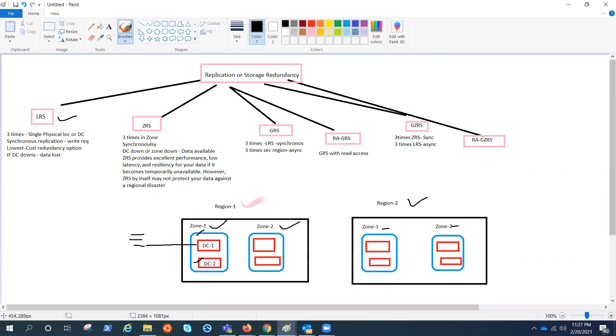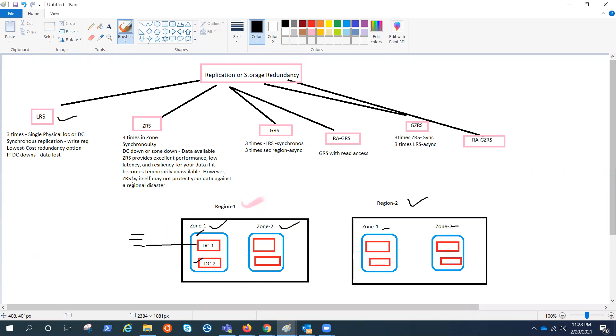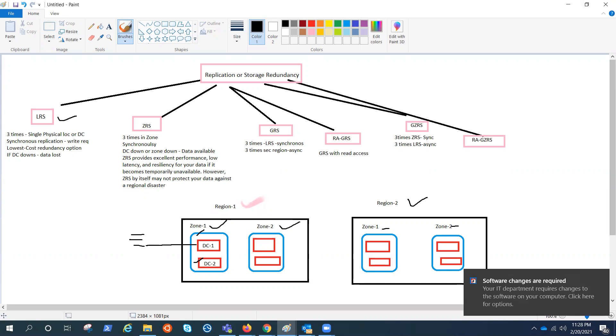Now just expand this. That becomes ZRS. ZRS is zone redundant. That means one copy in each zone. And yes, because zone is connected through a high speed internet. So the data flow is also synchronous. And in case of LRS, if the data center goes down, the data is lost as we talked about, but here you will not lose your data because it would be available in a different zone.